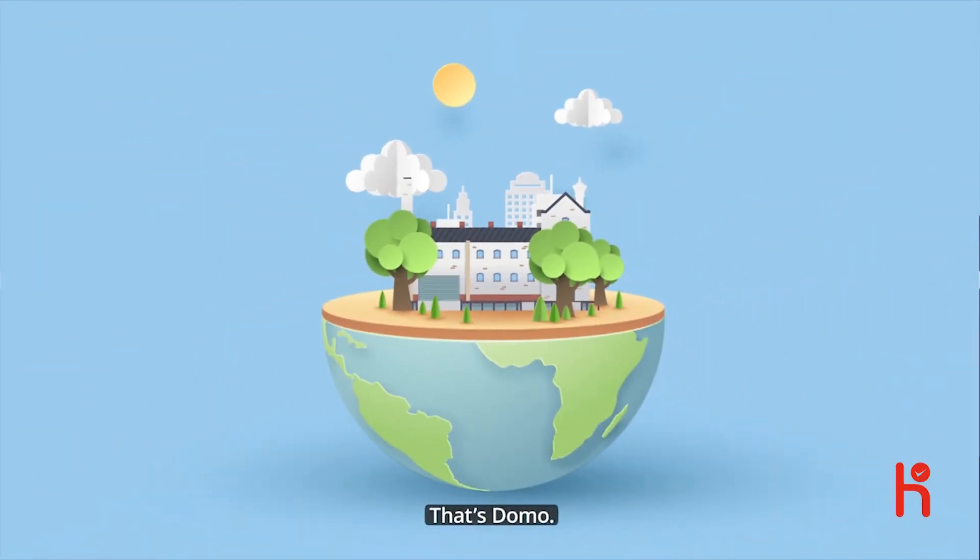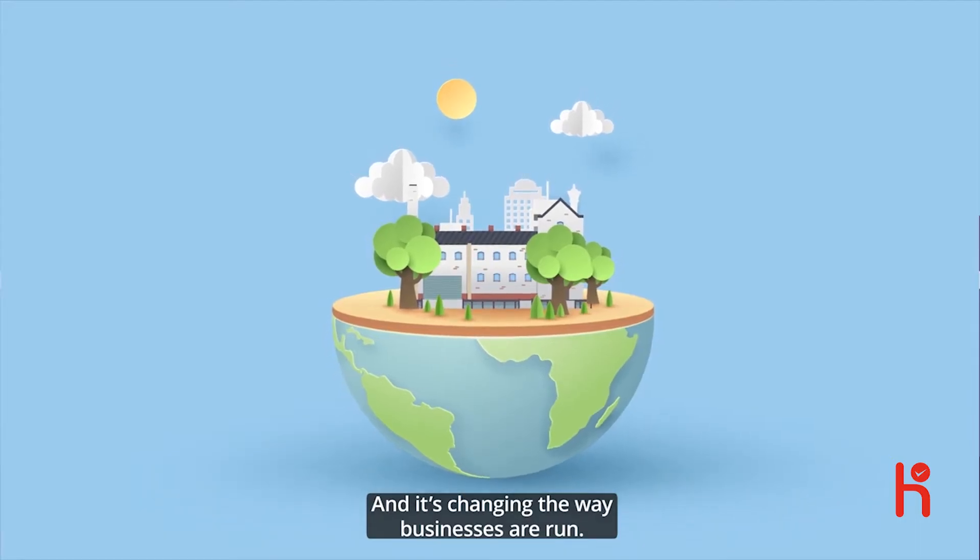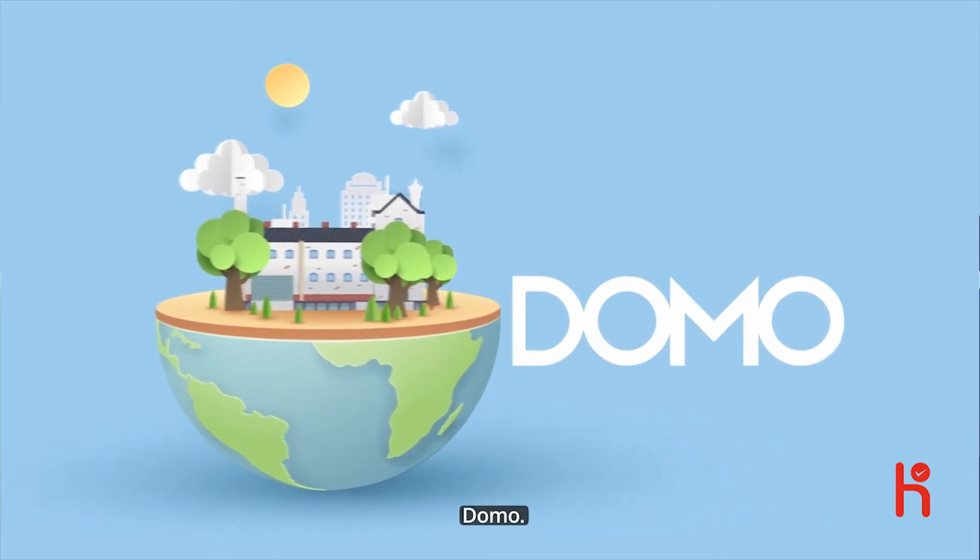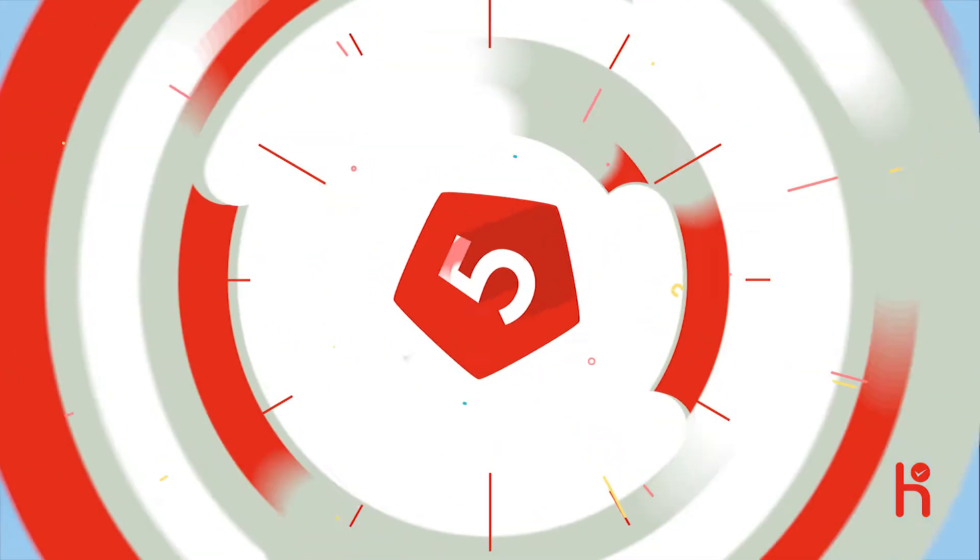That's Domo, and it's changing the way businesses are run. Domo. For more information, visit domo.com.